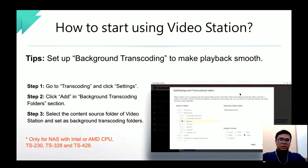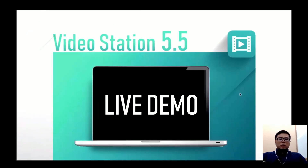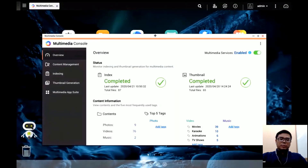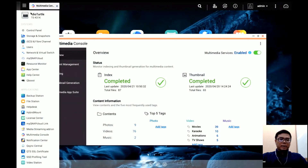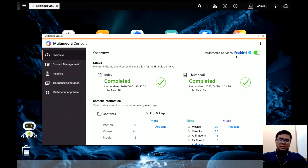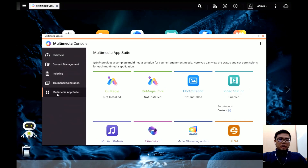Now let's have the live demo. After upgrading to QTS 4.4.1, you will see the Multimedia Console on your desktop or menu. Open Multimedia Console and on the overview page there is a Multimedia Services button. If you just got a new NAS, multimedia services will be disabled, so you have to enable it before you start using Video Station.